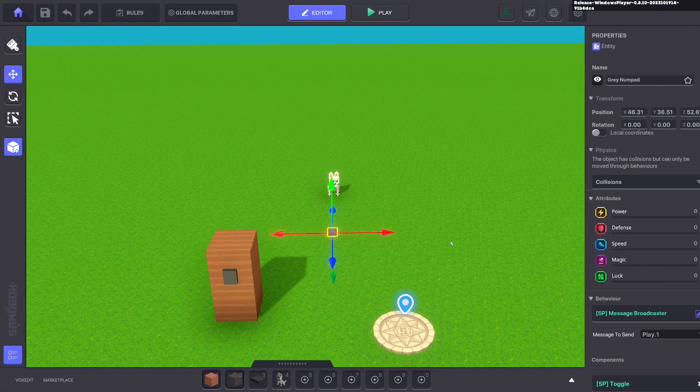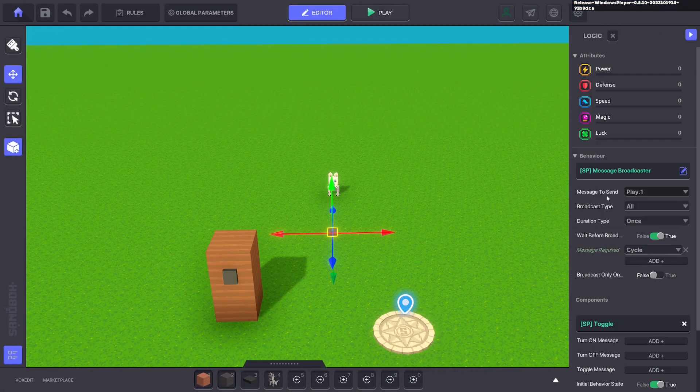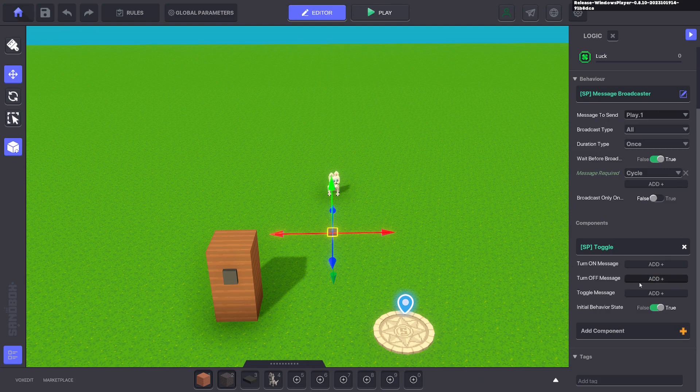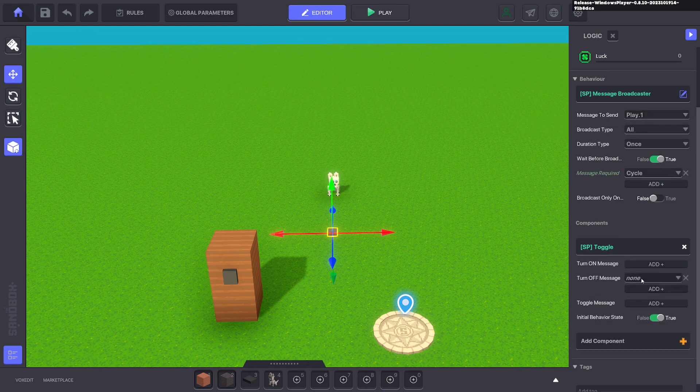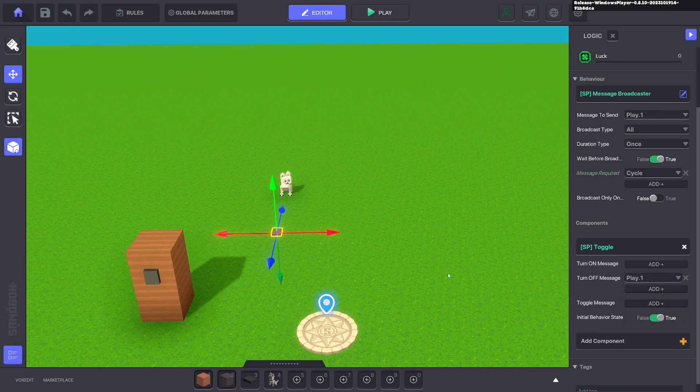Next what we're going to do is we're going to turn off this toggle with the message it sends out. So it sends the message to turn on the animation, but it will also turn itself off.